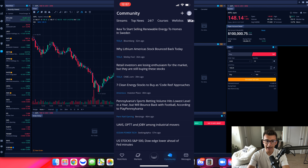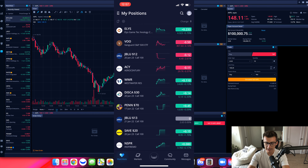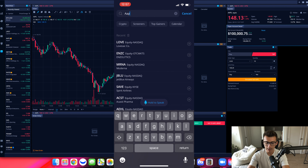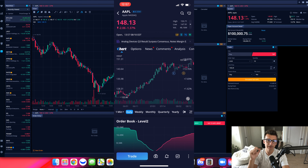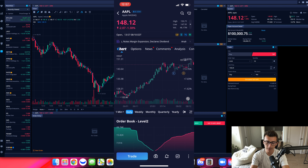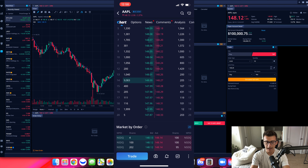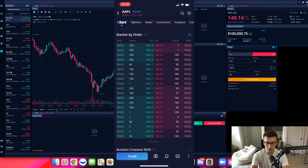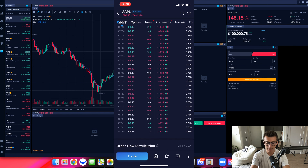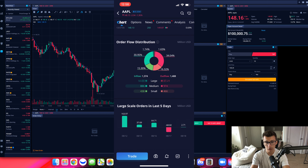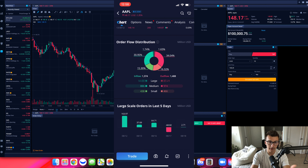Some things on the mobile app you may not always see on the desktop. Here's how the app looks — you have level two pulled up showing 20 different price points. If you scroll down, you have market by order, auction crossing, and order flow distribution. You can actually add different widgets to your layouts to get some of this info. You can see that large-scale orders over the past five days — what days had large orders, what days didn't, whether they're buys or sells — which is very interesting to note.